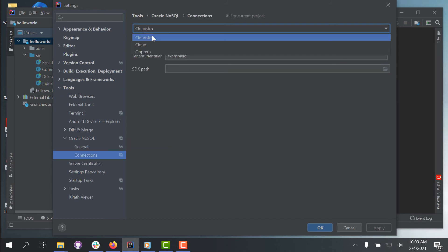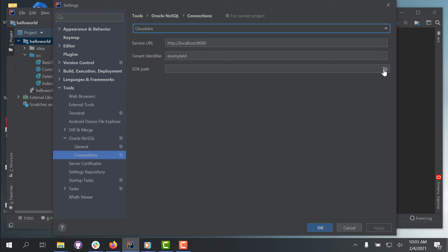Select Cloud Sim from the dropdown menu for the connection type. Enter service URL as http://localhost:8080, and the tenant identifier as exampleID.